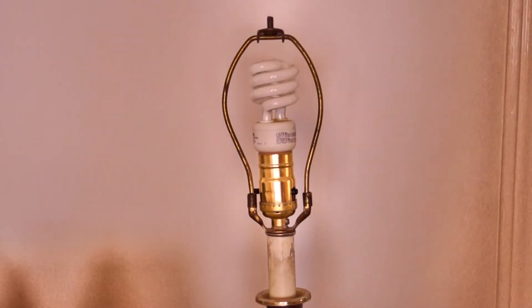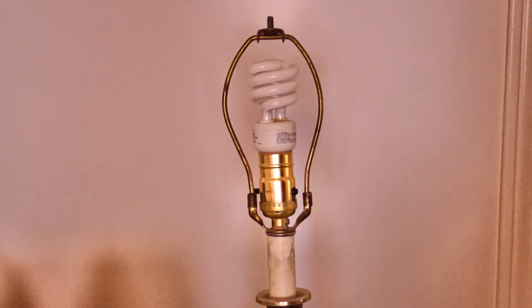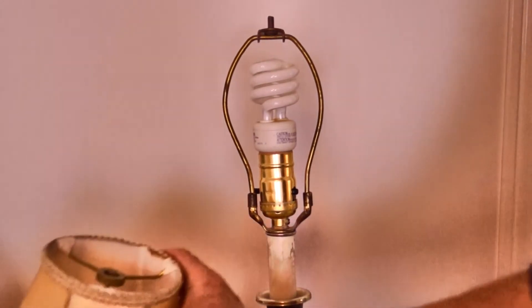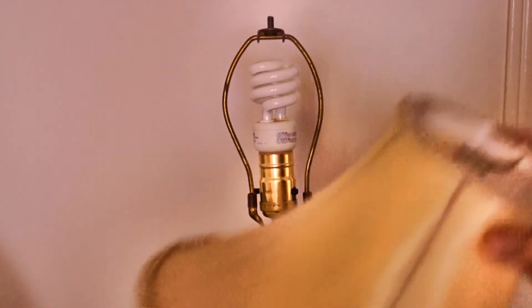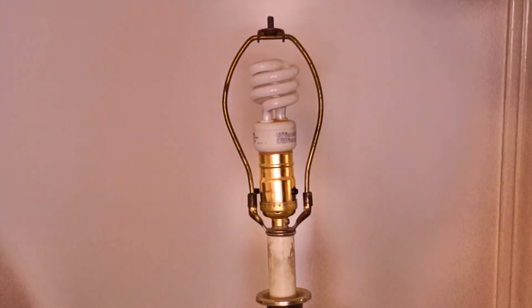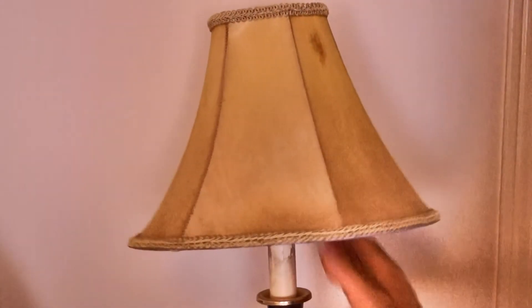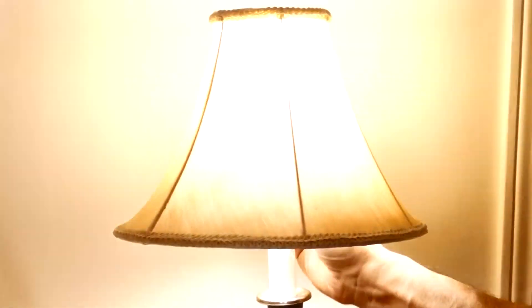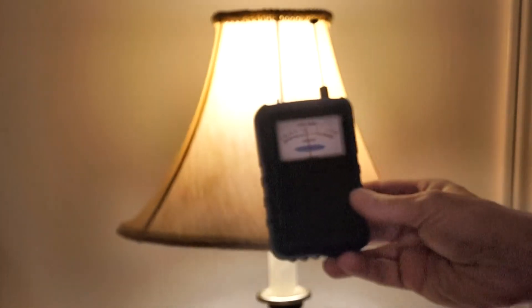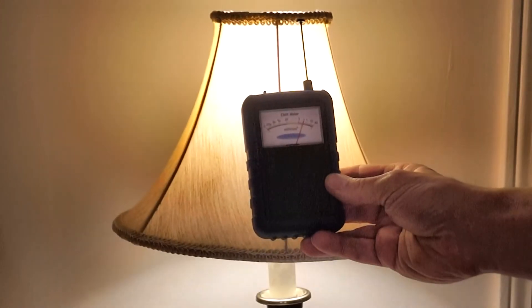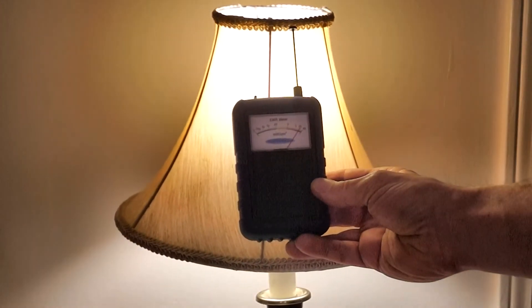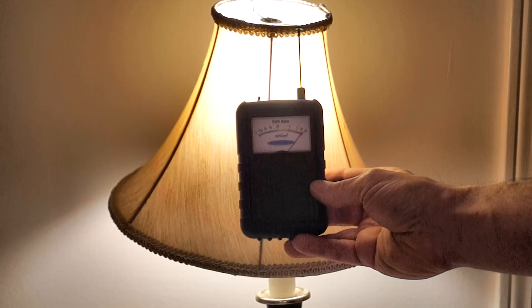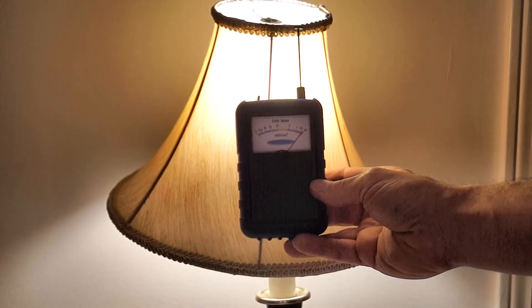The common compact fluorescent bulb, the so-called CFL bulb, is actually a very large emitter of radiation. Here we're going to turn it on and show you. As you can see, as you come closer to the bulb, the reading goes almost to the very top. That's between 10 and 40 milliwatts per square centimeter.